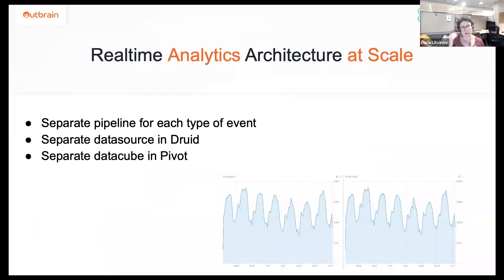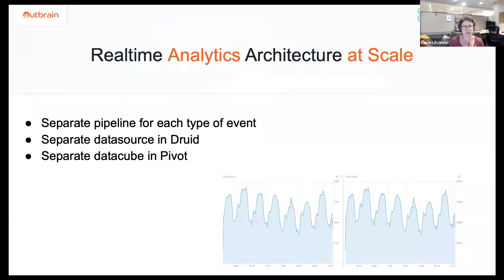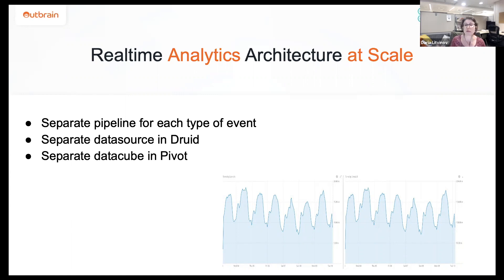We have built several use cases using this architecture. We brought click events to Druid, and impressions, and other types of events. These are actually totally separate use cases — there is a separate data source in Druid for every type of event, and we have separate data cubes in Pivot. We could build a dashboard in Pivot and put those events side by side, but it's not good enough.